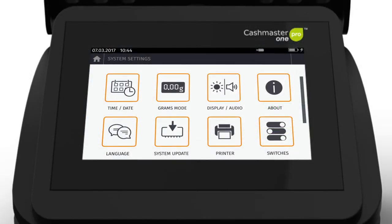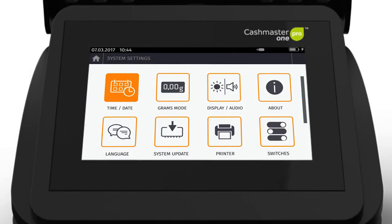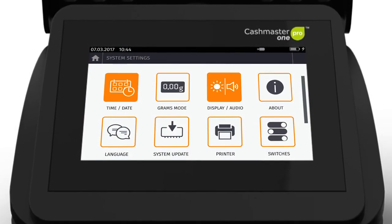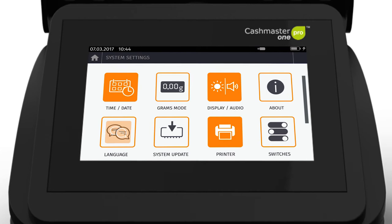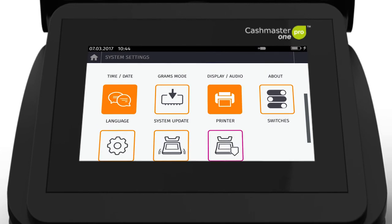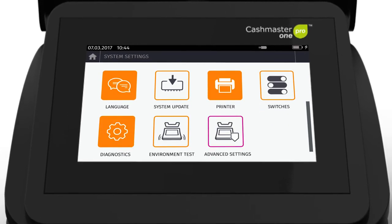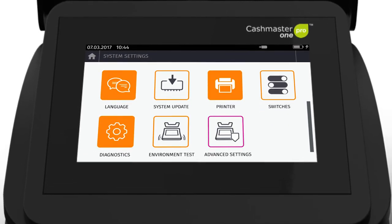Within system settings, you can adjust time, date, display and print settings, as well as accessing language and diagnostic options.